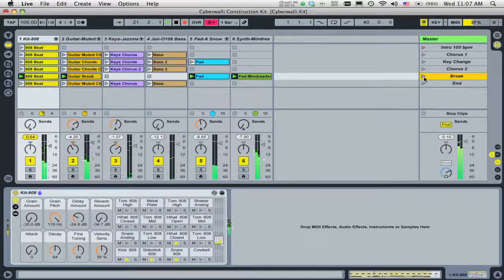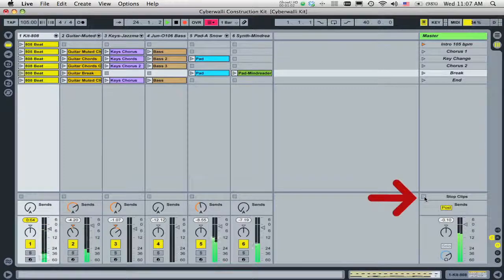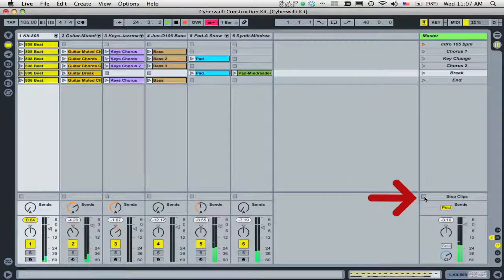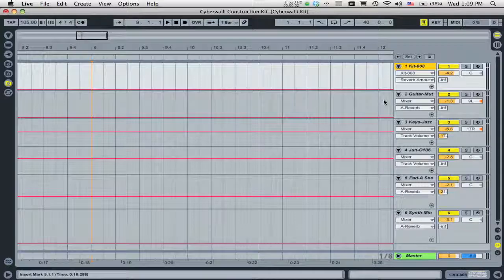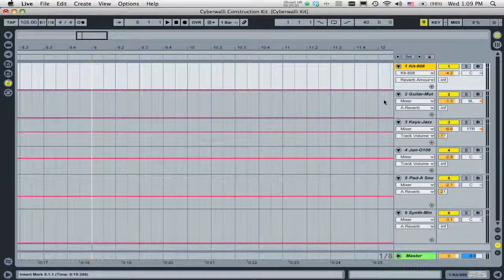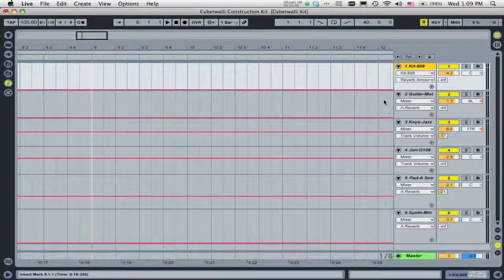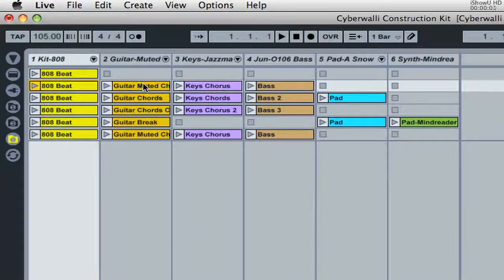Press the Stop All Clips button here when you're done. As an alternative to real-time recording, you can drag clips from the Session to Arrangement View.